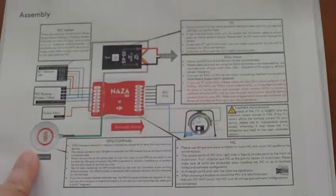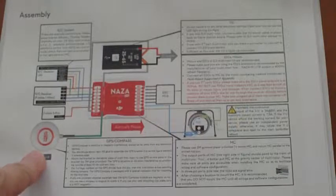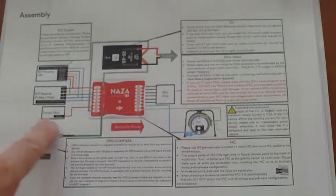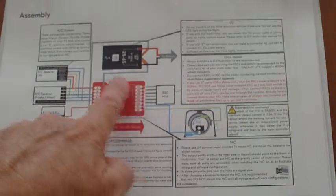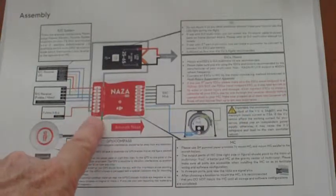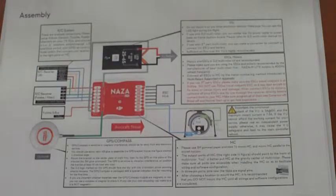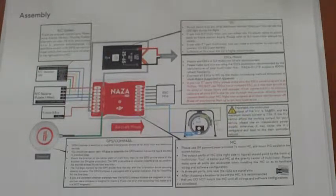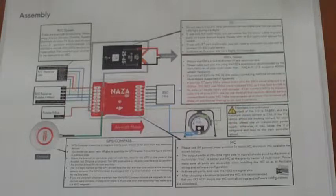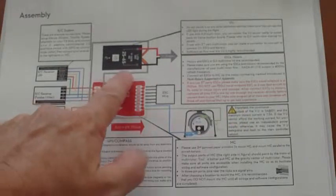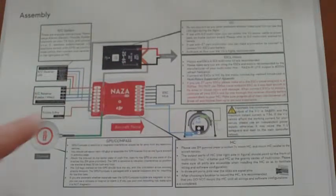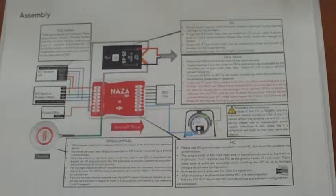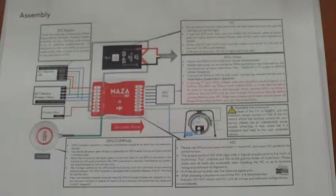First of all this is the GPS and the compass sensor all in one unit. Then we have the NASA controller and to that is connected the receiver which takes the signal from your transmitter and makes the quadcopter do your bidding. And this is called the VU, an LED light and also an interface with the USB port.